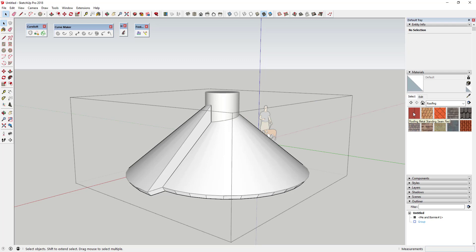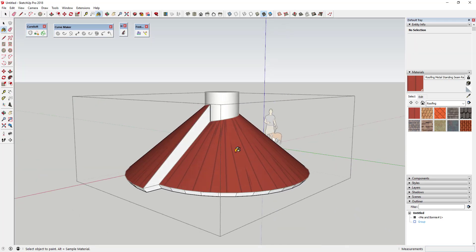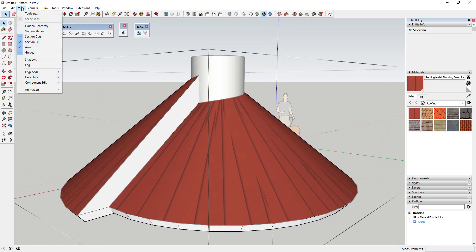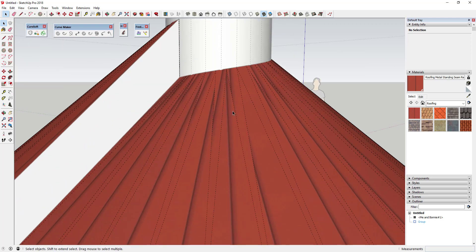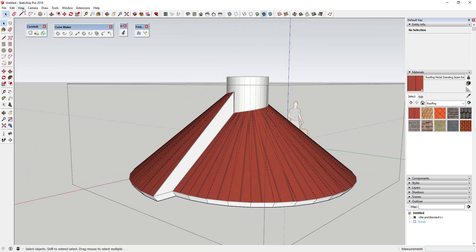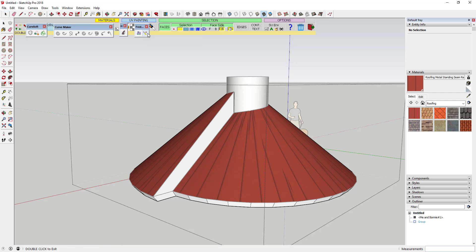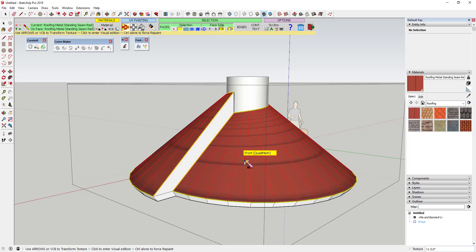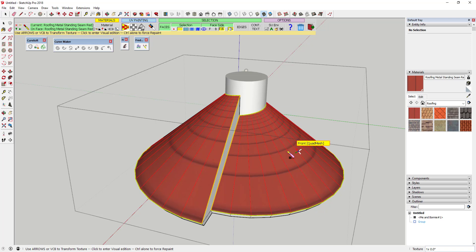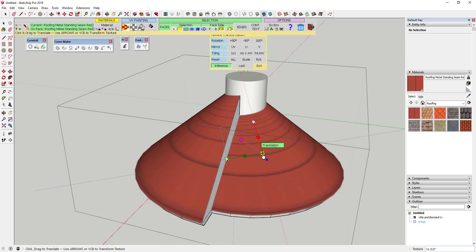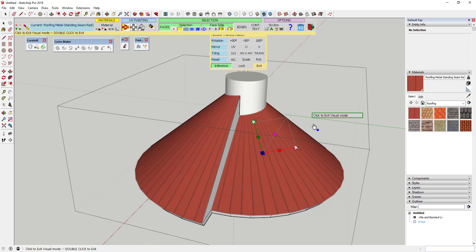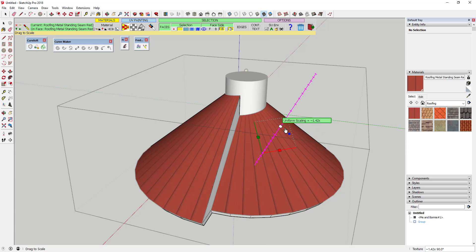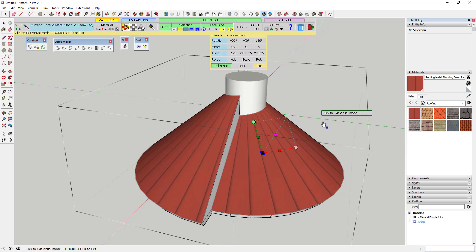The last step is optional — let's say you want to apply a metal standing seam roofing texture. You'd apply it and notice it doesn't map to your faces very well; SketchUp just randomly throws it on all the different faces. What you can do is use the Through Paint extension from Fredo6, click the Quad Mesh option, and click on the face. If it maps the wrong way, click the face to pull up options and click '+90' to rotate 90 degrees. Then use uniform scaling to scale the texture up or down.